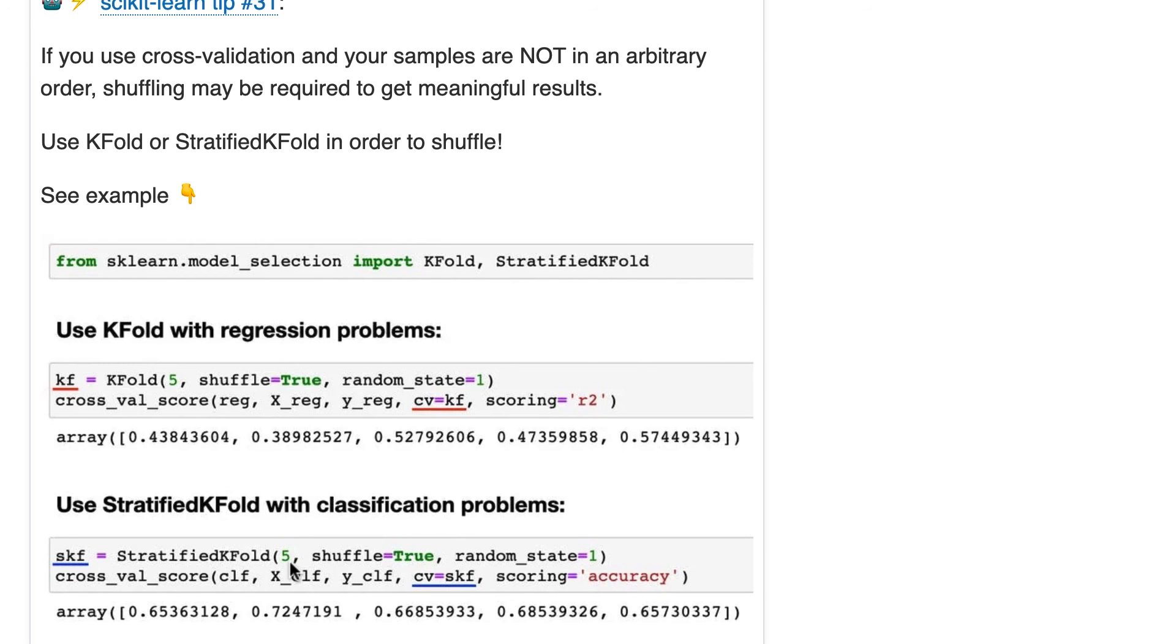Final notes, grid search CV also does not shuffle, but just like cross-validation score, you can pass an iterator to the CV argument in order to do shuffling if you need it. And train test split, in case you're wondering, does do shuffling.